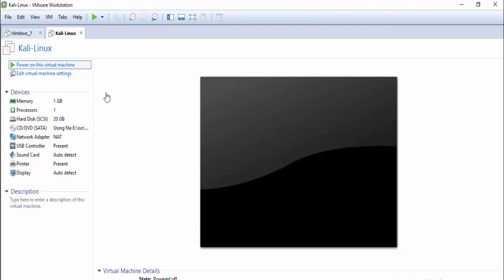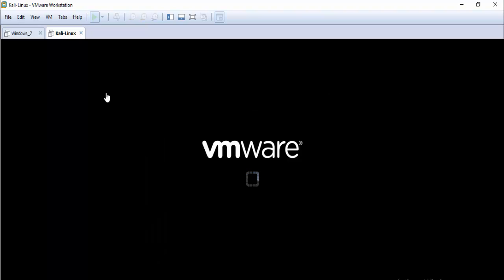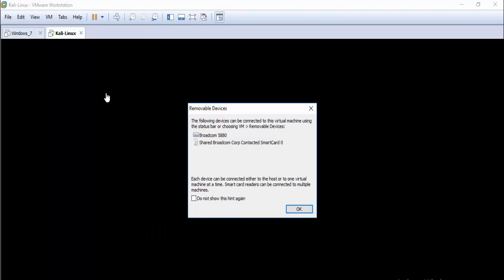Click 'Power on this virtual machine.' This is so easy — just follow the steps.